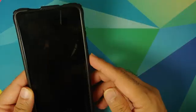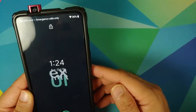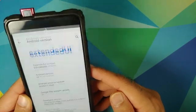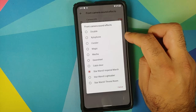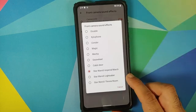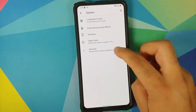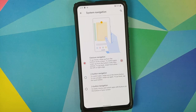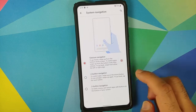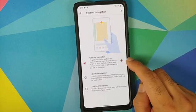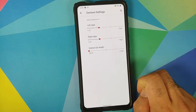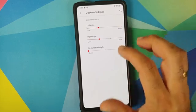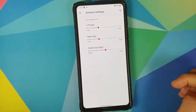Face unlock also works absolutely fine. In system, you have front camera sound effects — you can enable or disable the camera LED and configure front camera sound effects, with options including a Star Wars sound effect. In gestures, system navigation lets you choose between three navigation styles: three-button, two-button from Android 9 Pie, and full-screen gestures from Android 10. In gesture settings, you can configure sensitivity for the left and right edges, and configure the gesture bar length.